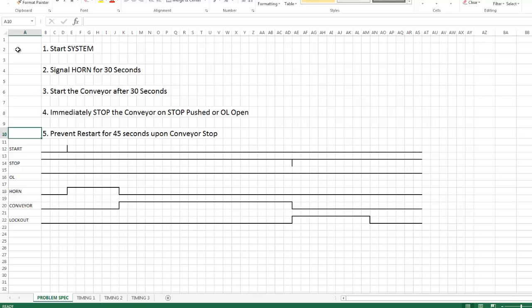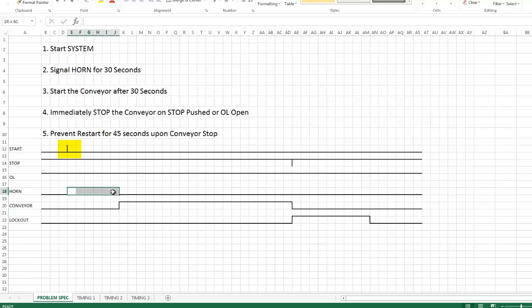If we look down here you'll see a momentary line for the start button indicating that it was pushed at this point here. At that point the horn turns on and you can see the horn is on. And I have the cell width set to indicate 5 seconds per cell.